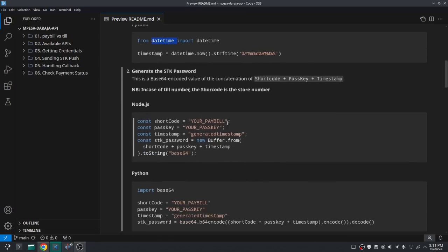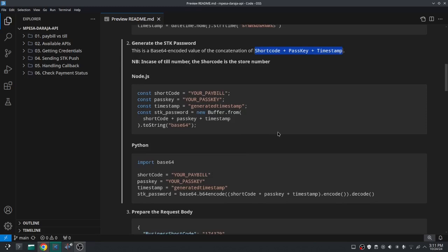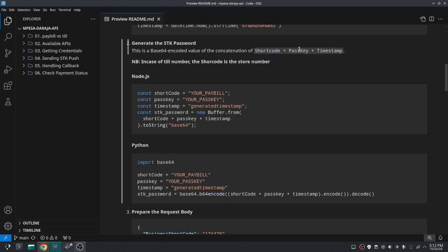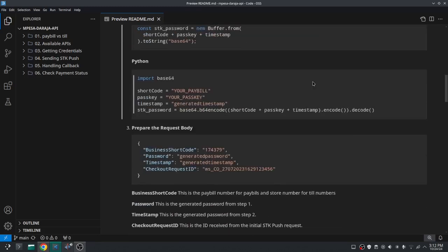The next step is to generate the password. This timestamp is used in the password — the password should be a Base64-encoded value of the shortcode, the passkey, and the timestamp concatenated together. For till numbers the shortcode is the store number, and for pay bill numbers the shortcode is just the pay bill number. I've provided a function in Node.js that generates that Base64 value, and in Python you can also use Base64 encode.